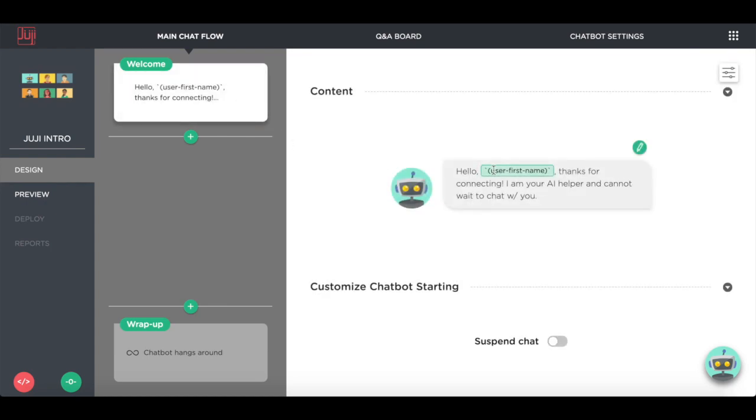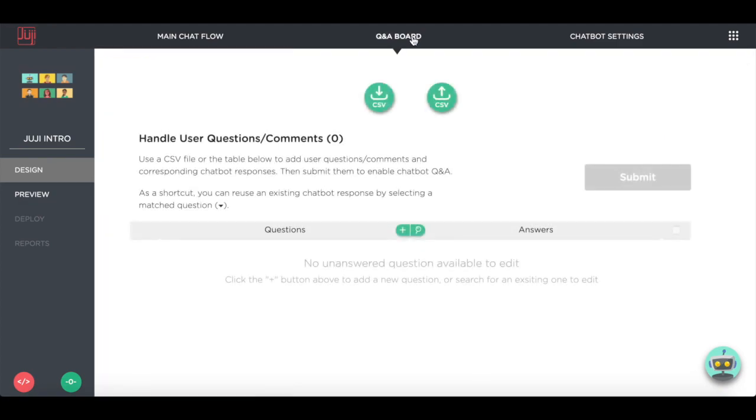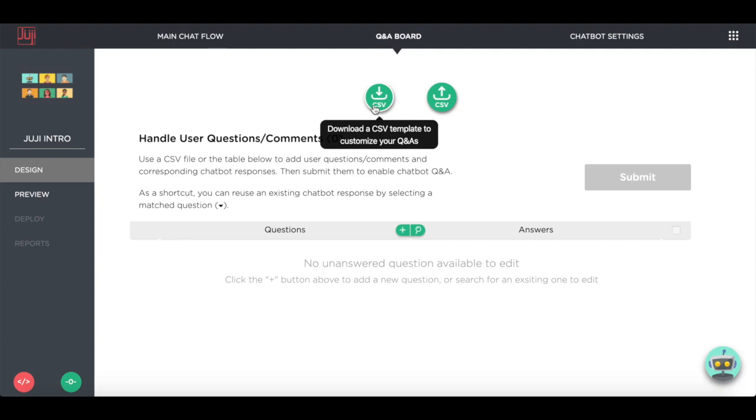We want to customize the chatbot welcome message to let users know what it can help with. Now we can teach our chatbot some Q&As. First, let's download the CSV template.